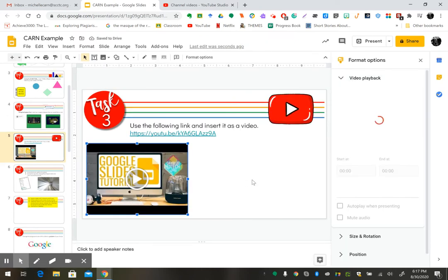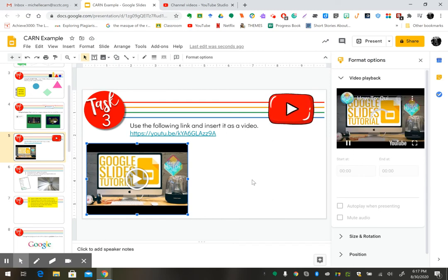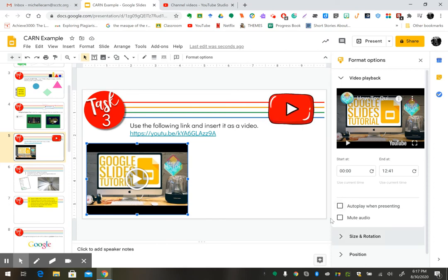It will give you options of how to format your video. For instance, if you want it to autoplay when presenting, or you want it to mute the audio, or just to play a section of it.